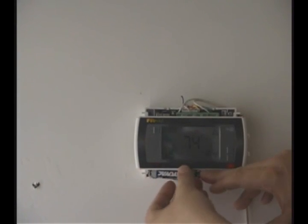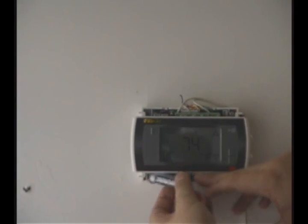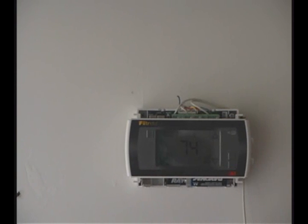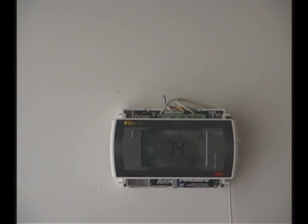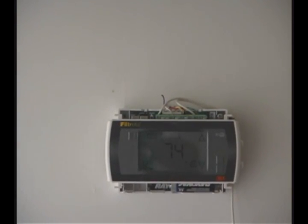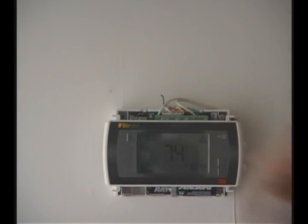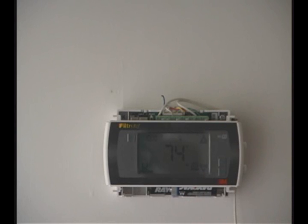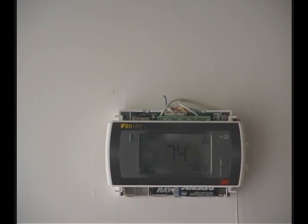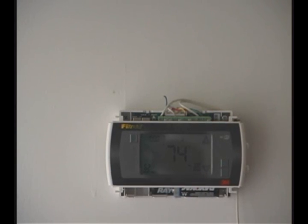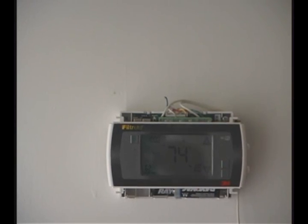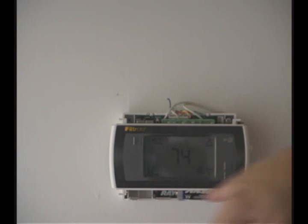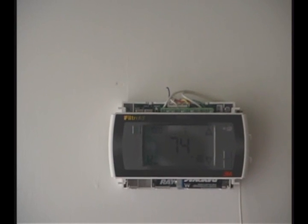And to test it, simply slide the bottom cover off and remove one of the batteries. If you notice the screen stayed up and it's continuing to work. That shows that we have 24 volts provided to our unit.